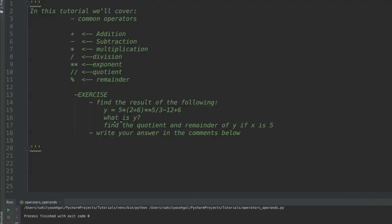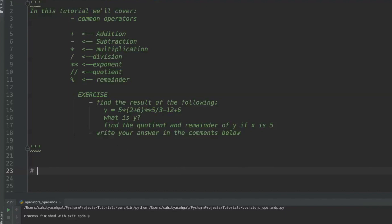Hey guys, welcome back to the next tutorial. In this tutorial we're going to cover operators and operands. What are operators? Let's look at a quick example right here.